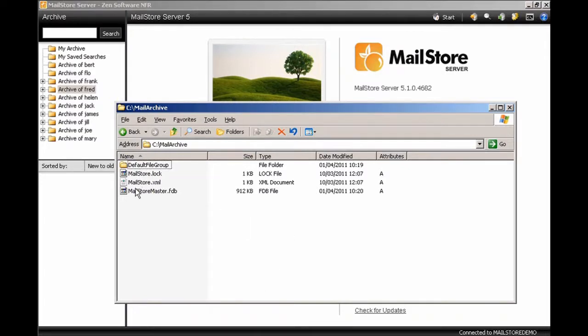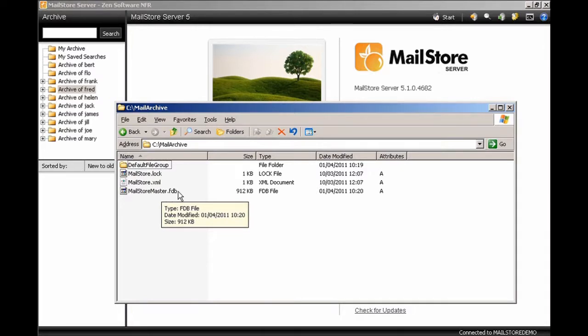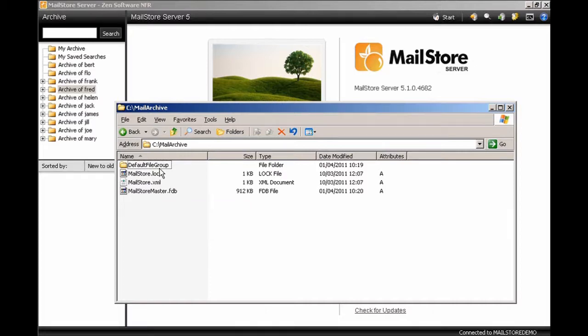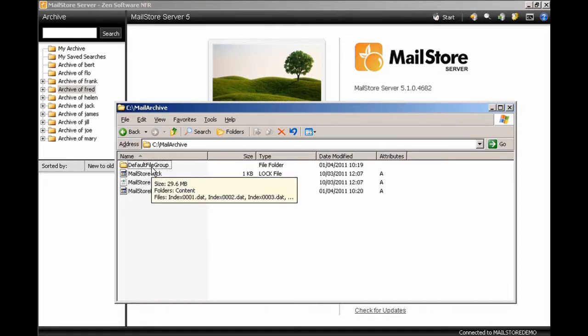Within this folder, you'll find the master database that's used for storing the configuration details or the user information, but as well as that, there's the default file group. This is the default location for all of your email that is going to be archived. Typically, from a fresh installation, this is the only file group that you'll have.